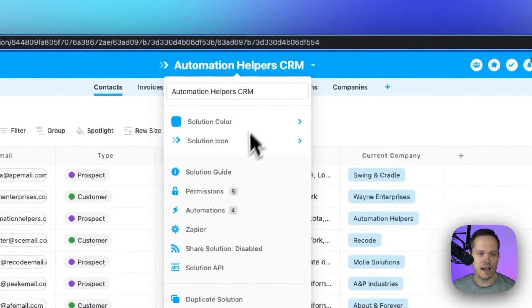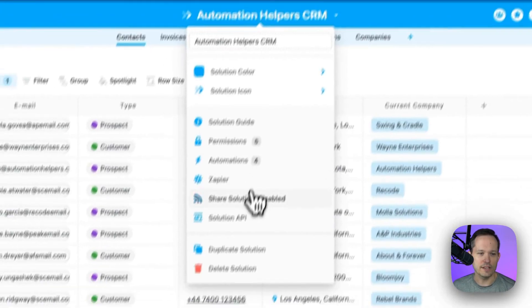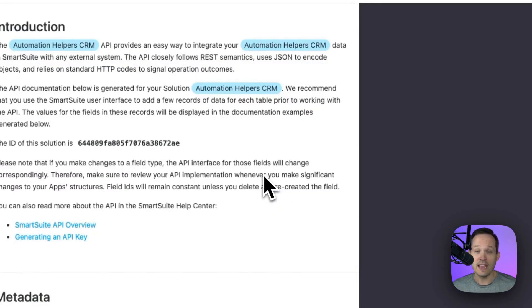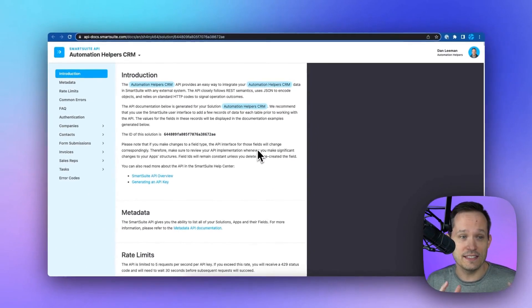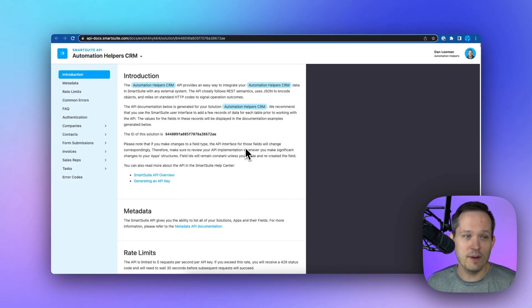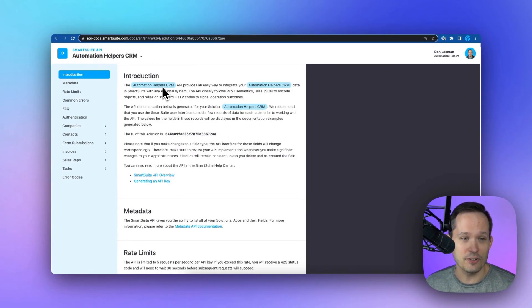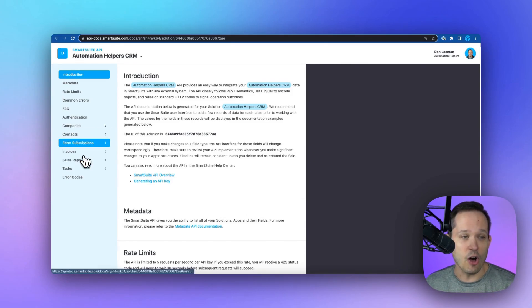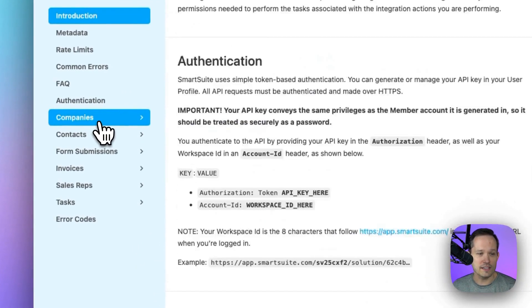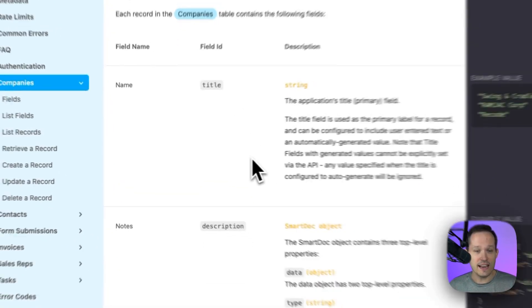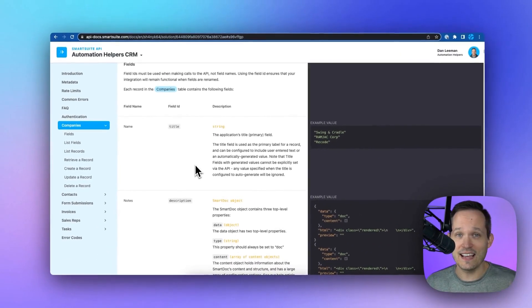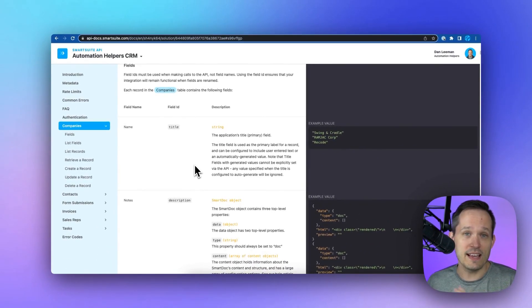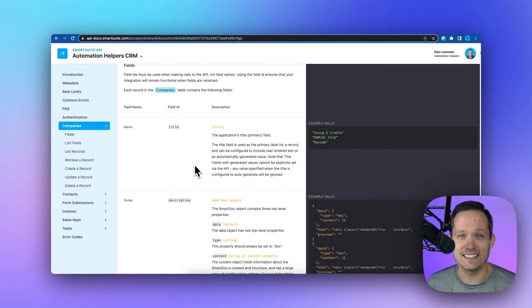So you can click up at the top here and we can choose our solution API. And what I love is that it auto-generates this documentation, not just generic for everybody, but it's actually creating it based on your solution. And then based on all the tables you're creating, all the custom fields that you're adding. So you can take this, go ahead and test in Postman, build your own integration if you want to take data and import it inside of the system.